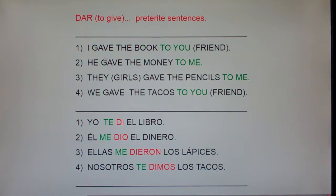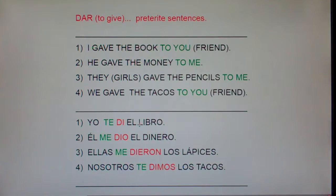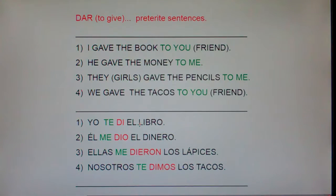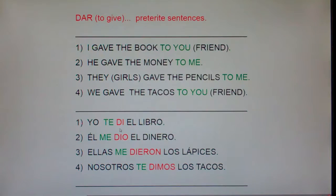Notice that in English we say 'I gave the book to you,' but in Spanish we say 'to you, I gave the book.' English is backwards to Spanish. In English we say 'pretty girls'; in Spanish we say 'girls pretty.' In English we say 'she said it to him'; in Spanish we say 'to him, it she said.' So: I — to you — I gave the book.